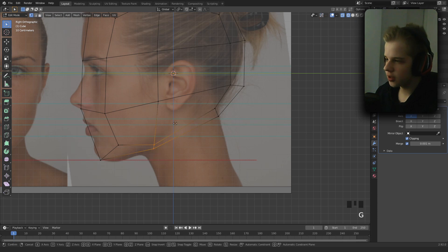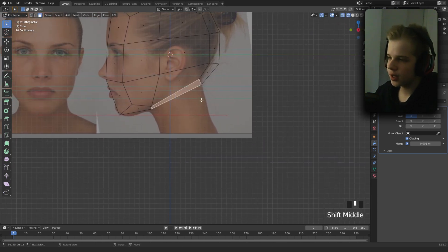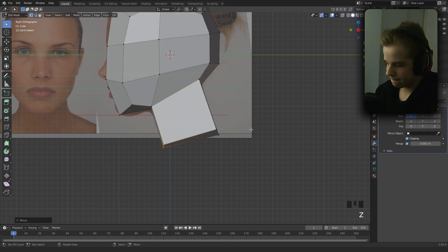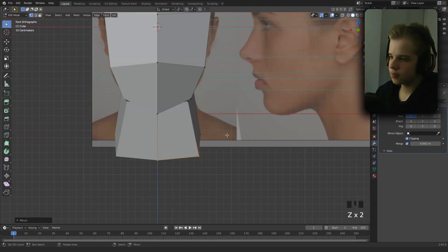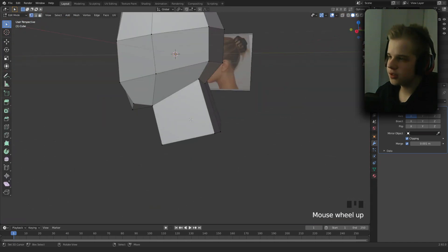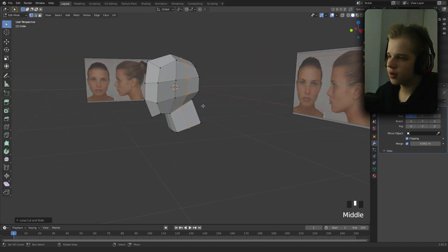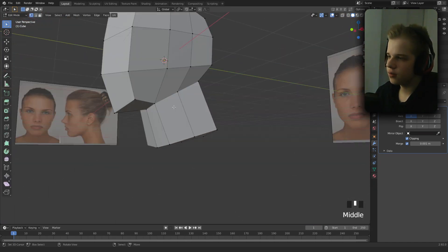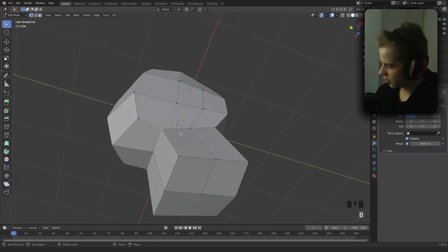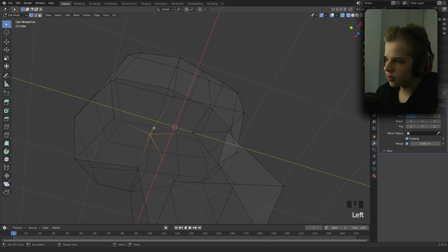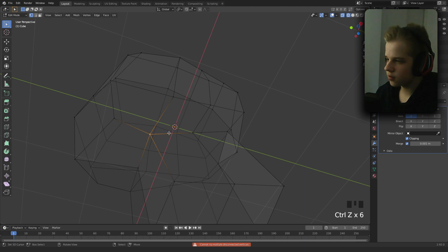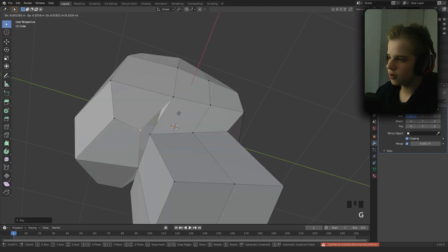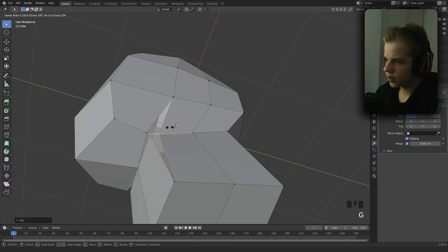We can select this face and extrude it down for the neck. We'll come back to that later. Add another edge loop, then we can press V to separate this.